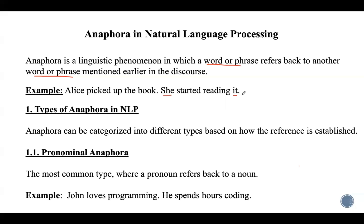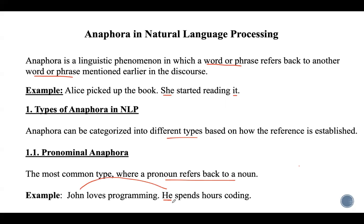Anaphora resolution is a subset of co-reference resolution. Types of anaphora in NLP are categorized into multiple types based on how the reference is established. The first one is pronominal anaphora, which is the most common type where a pronoun refers back to a noun. For example, in 'John loves programming; he spends hours coding,' the word 'he' refers back to John.